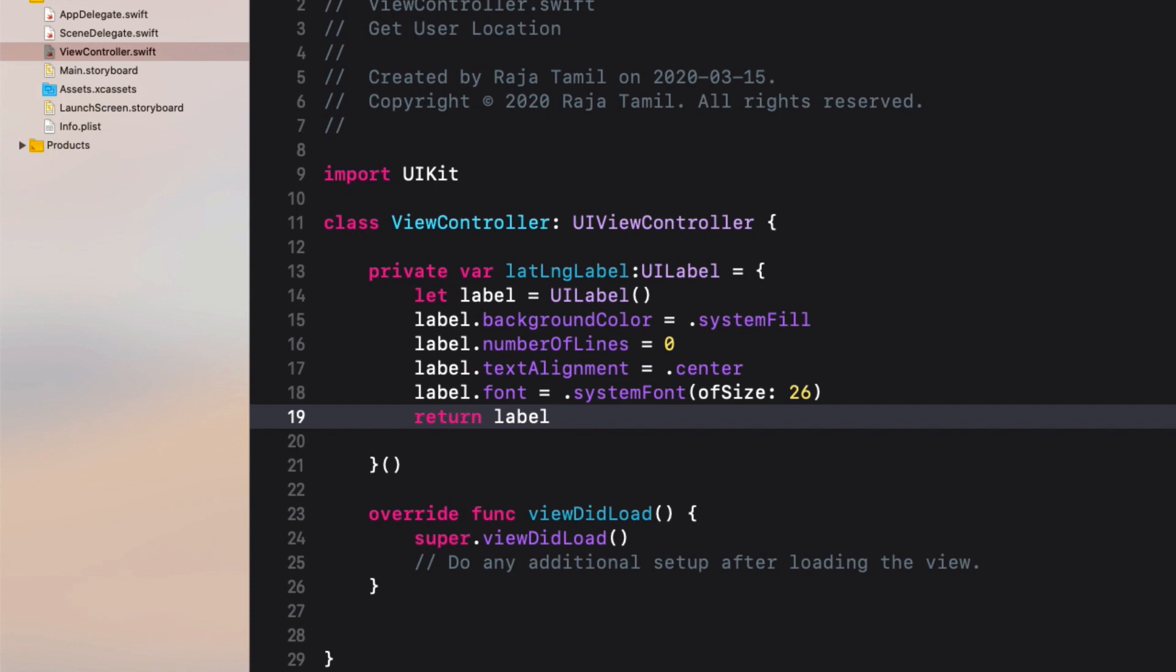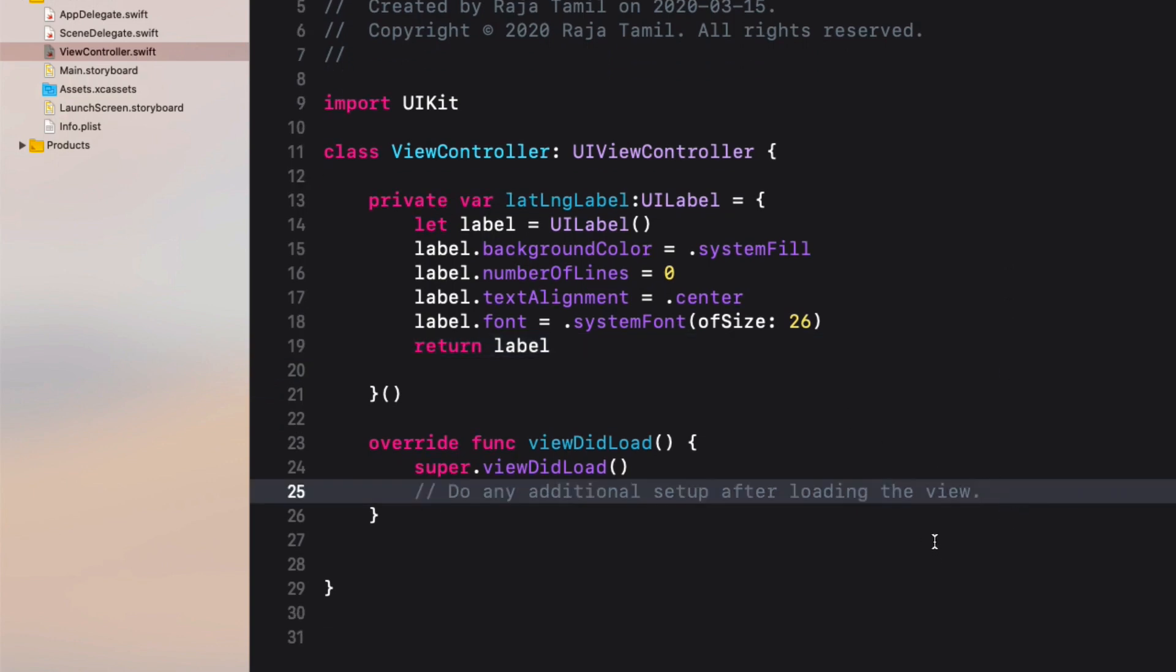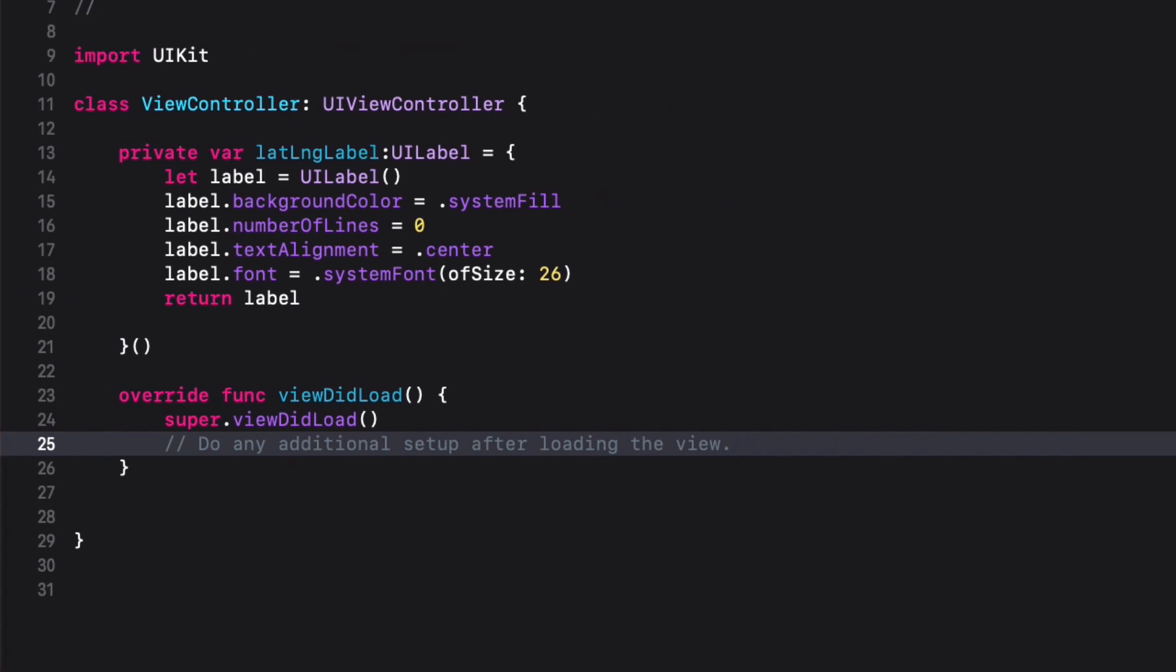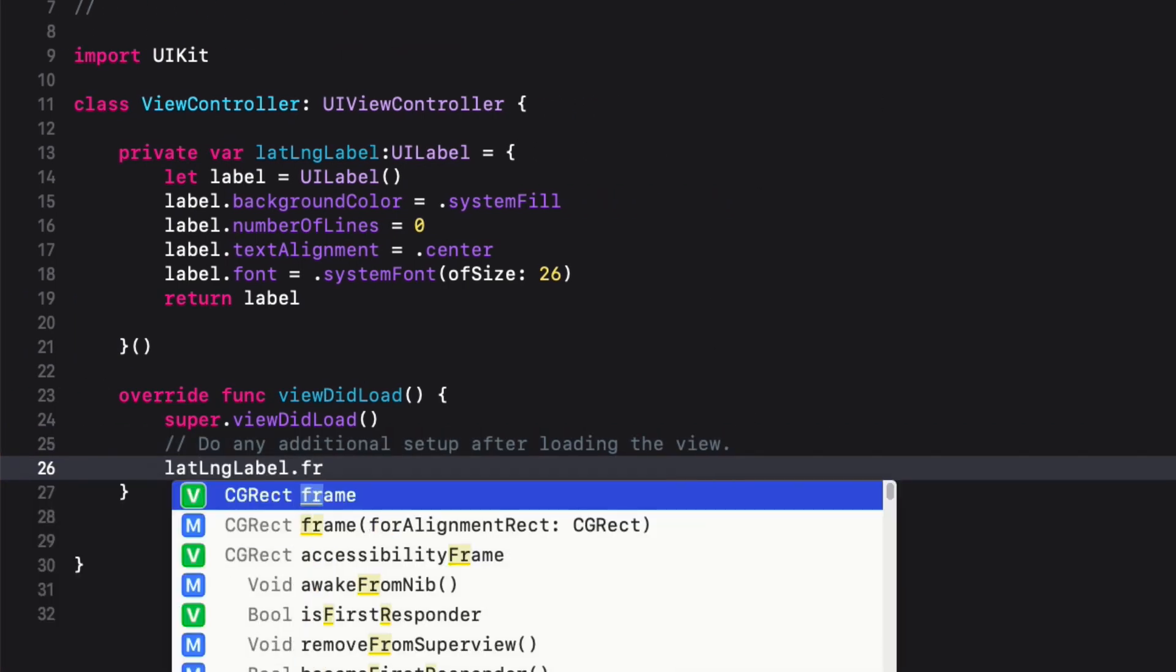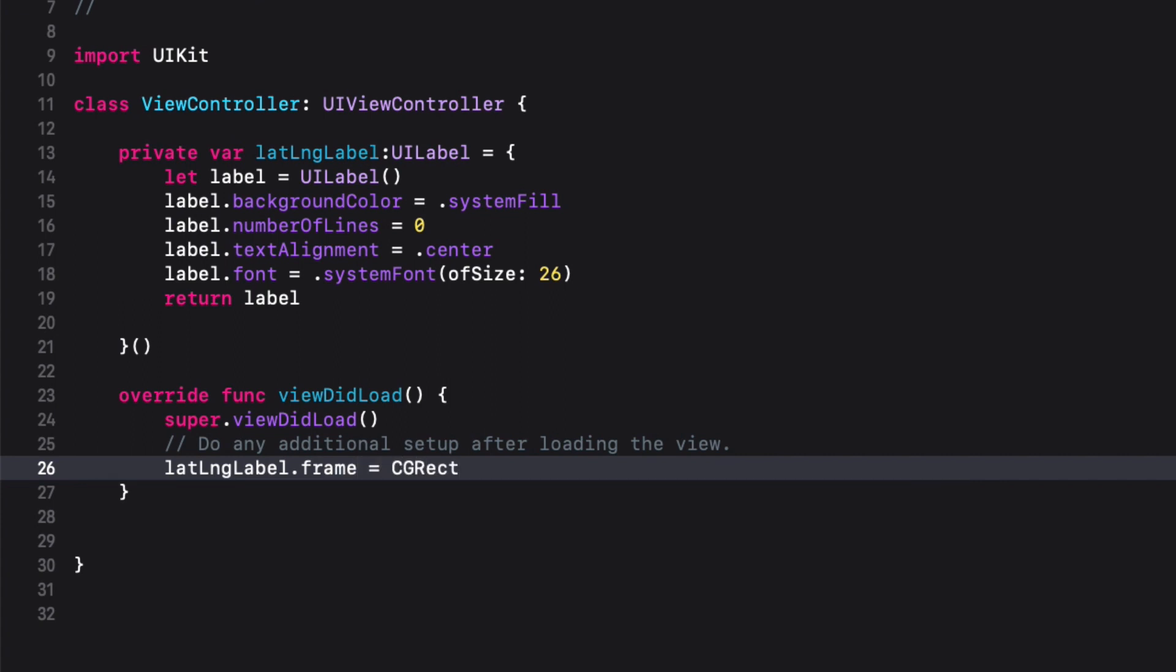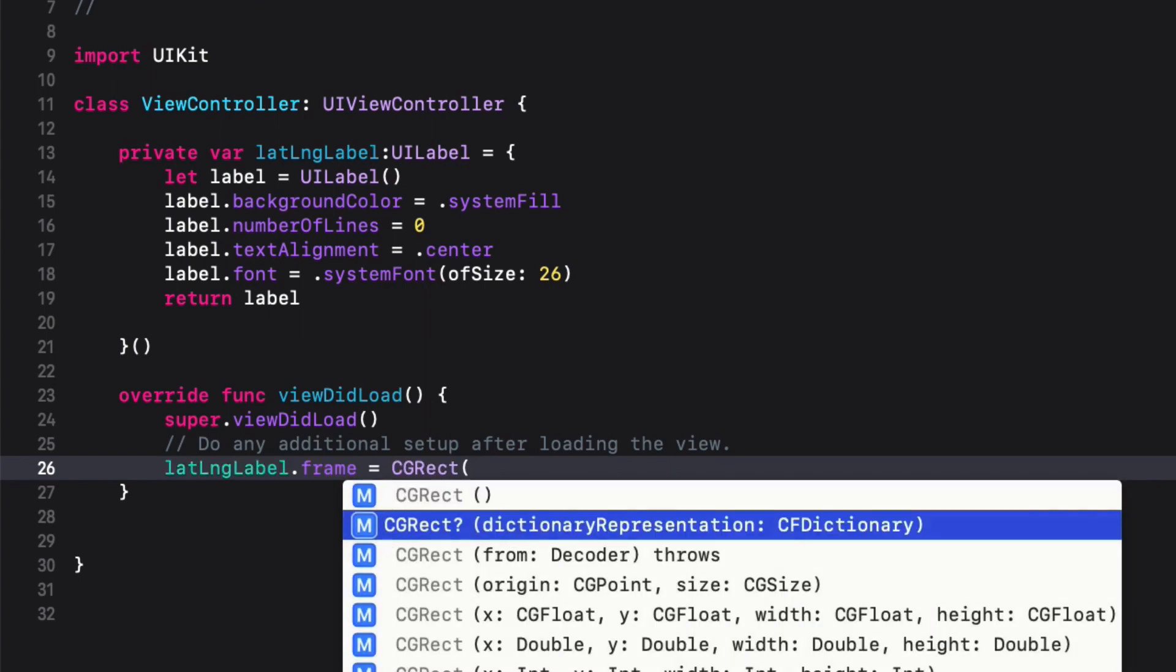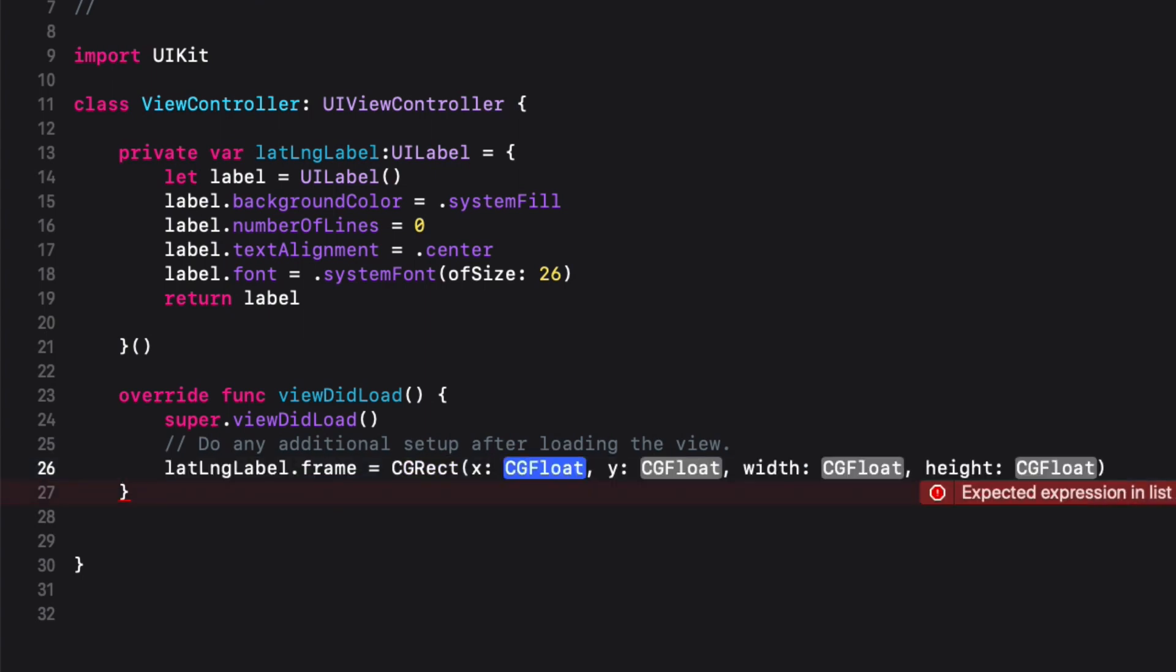Then I'm going to give the location and dimensions to the latLongLabel using the frame property. Inside the viewDidLoad method, latLongLabel.frame equals CGRect with four parameters: x, y, width, and height. First I'm going to match the width of the main view to the width of the label with some padding on both sides, so view.bounds.width minus 40.